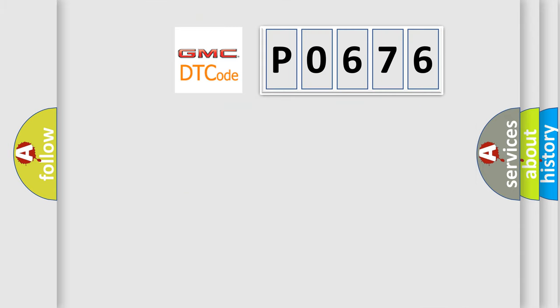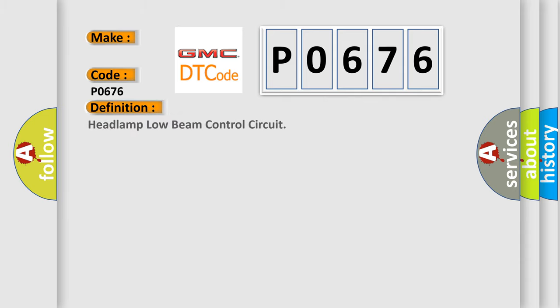So, what does the Diagnostic Trouble Code P0676 interpret specifically for GMC car manufacturers? The basic definition is headlamp low beam control circuit.